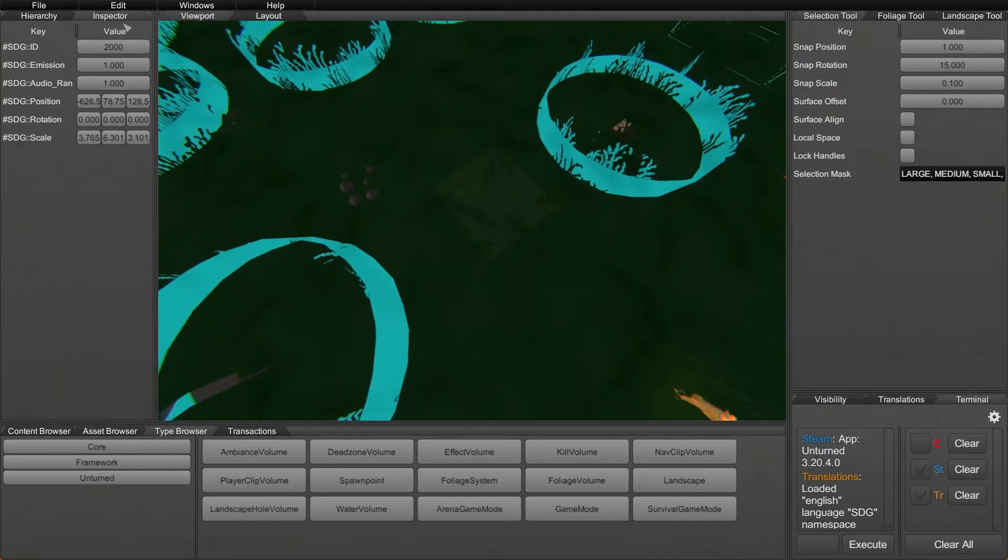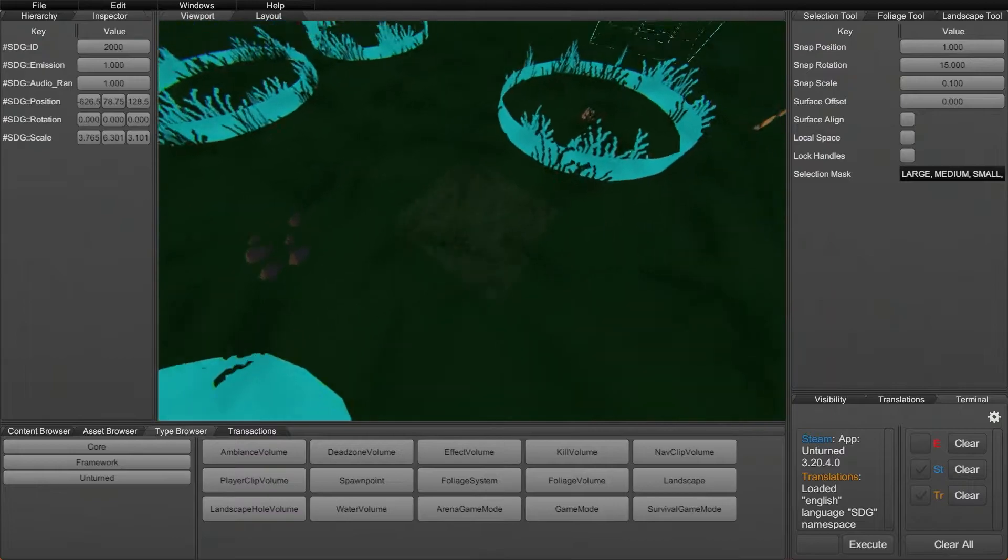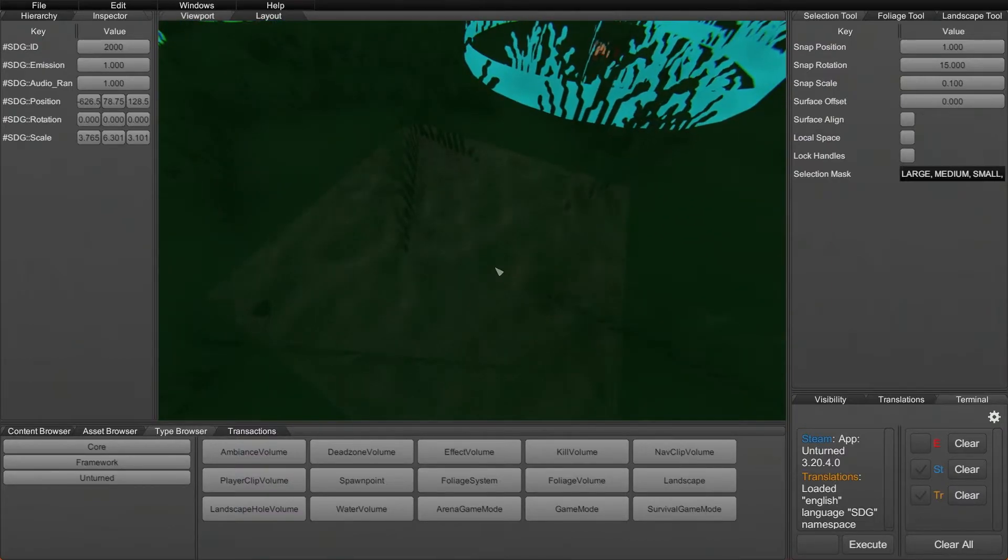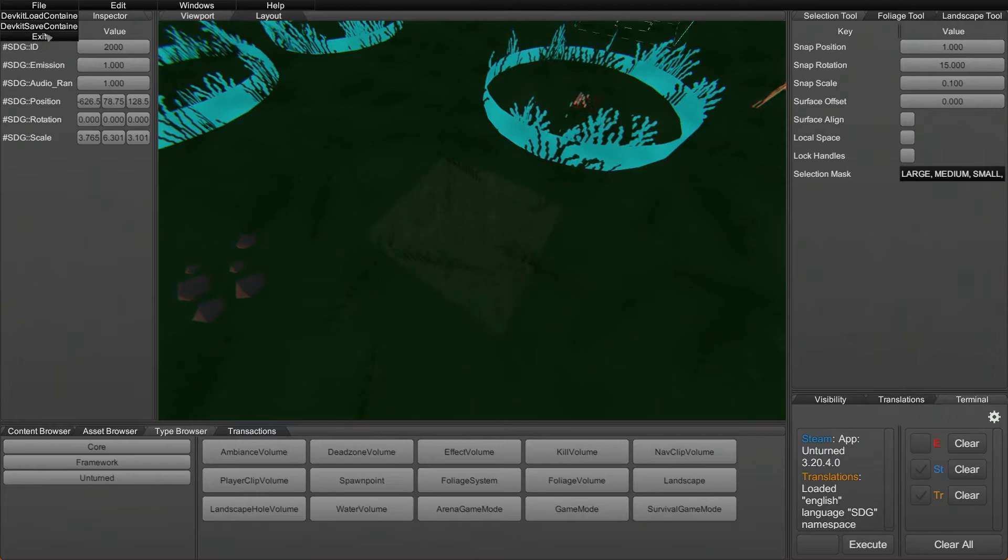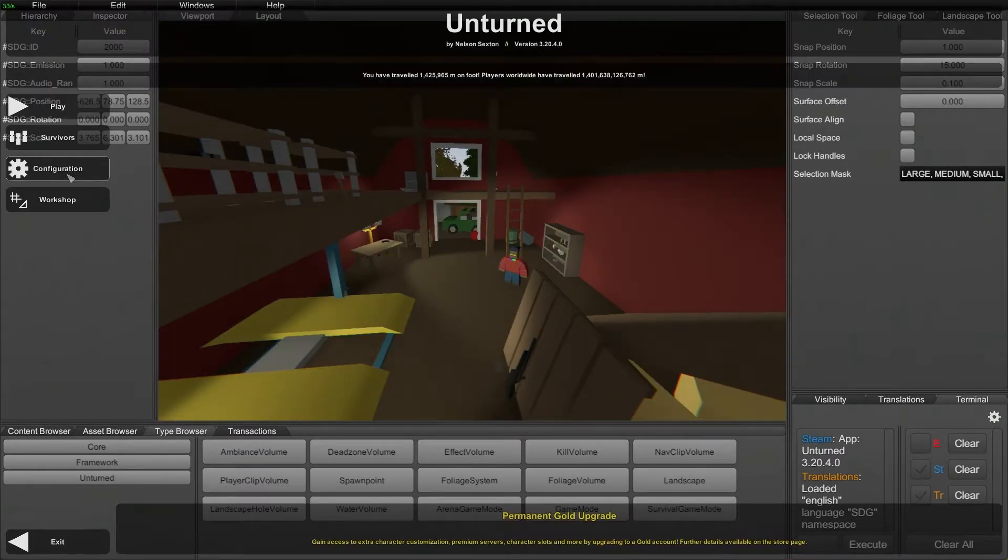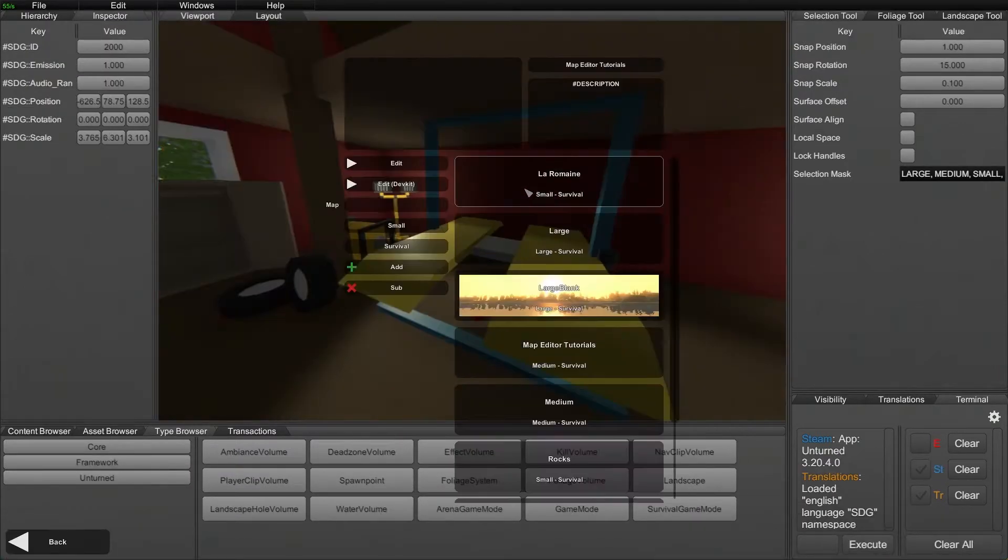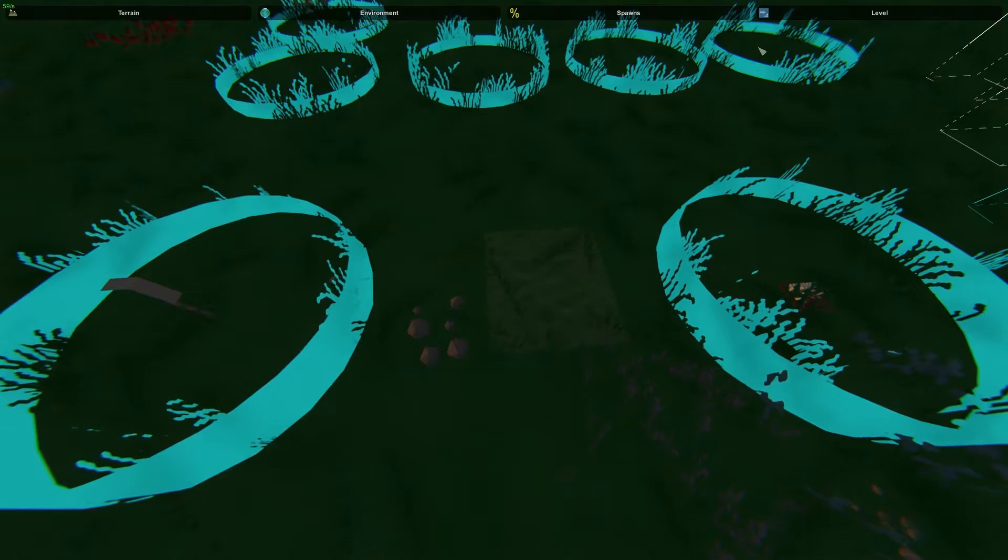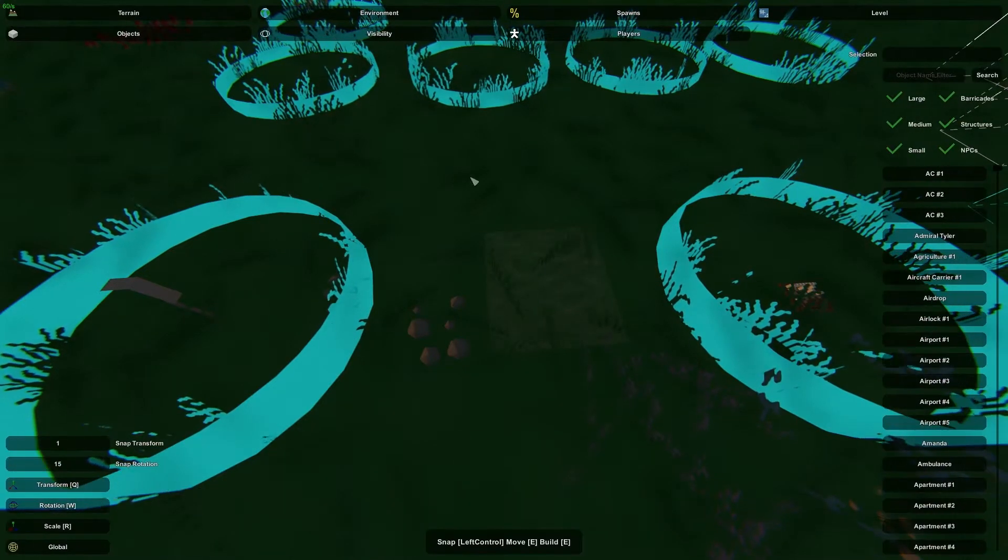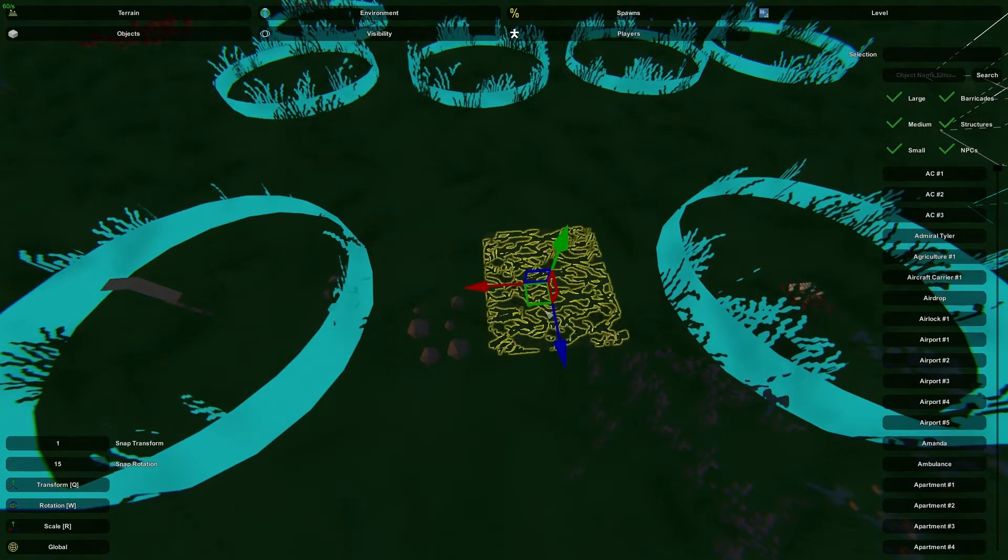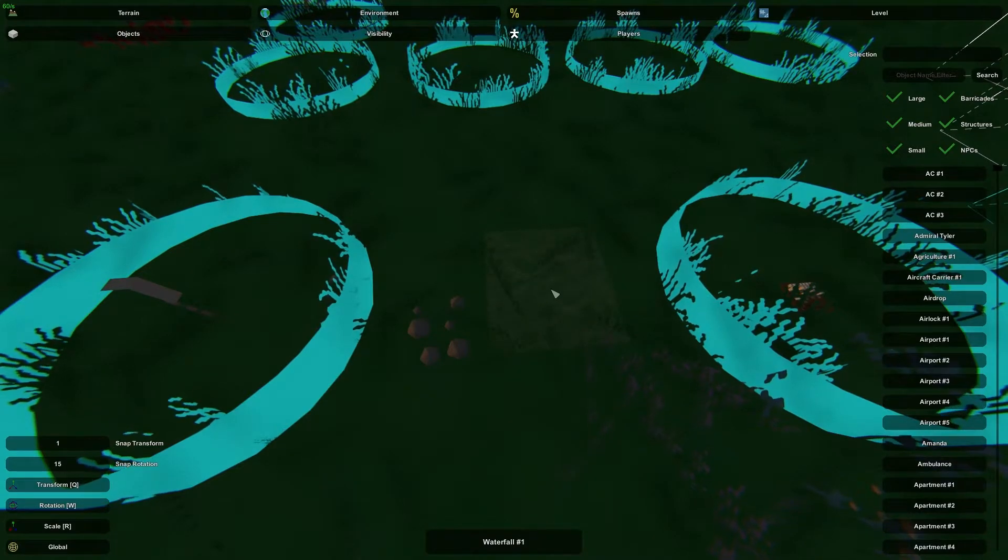One last thing I do want to mention, something you guys may have noticed, is that we have this other effect here sort of on the ground. This is an actual object. So if we go back into the normal editor and go into here, we can actually see the name of this object. If we go into the object here and the name of this object is waterfall number one.